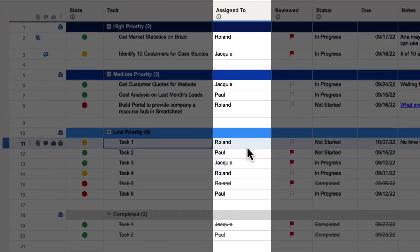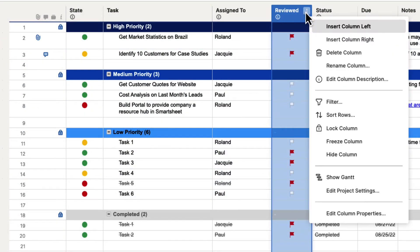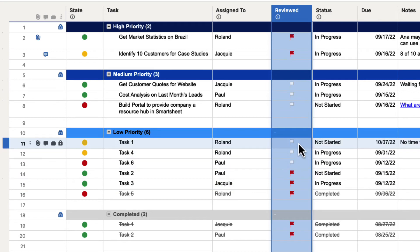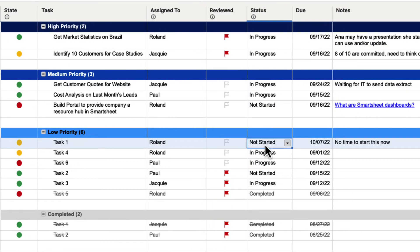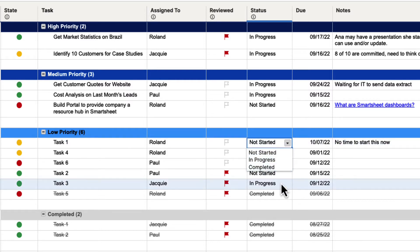The same thing would happen with Assigned To — if we sorted that row, you could put the names in whatever order you want. If we do something like these flags, you can go to Sort Rows and put Reviewed in ascending order, and it's going to sort by unchecked flags and then checked flags. You can reverse that with ascending or descending order however you'd like. If you're doing something like a dropdown list — for instance, these cells are a dropdown list — you can see Not Started is the first value, then In Progress, then Completed.